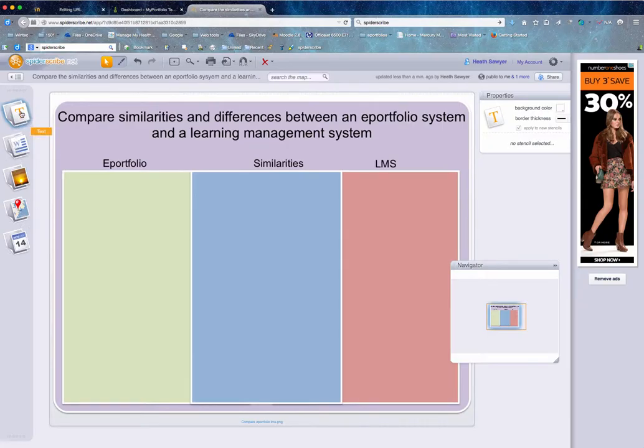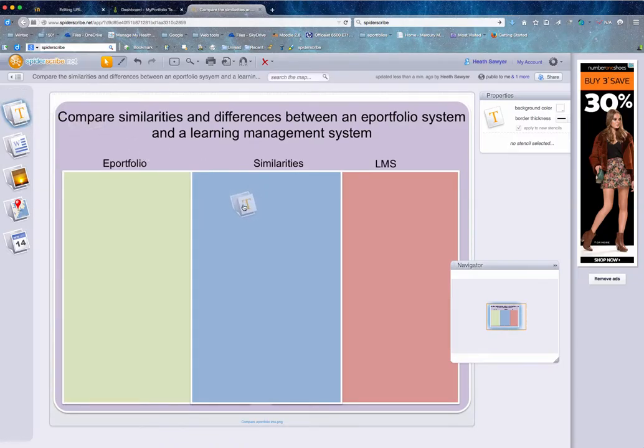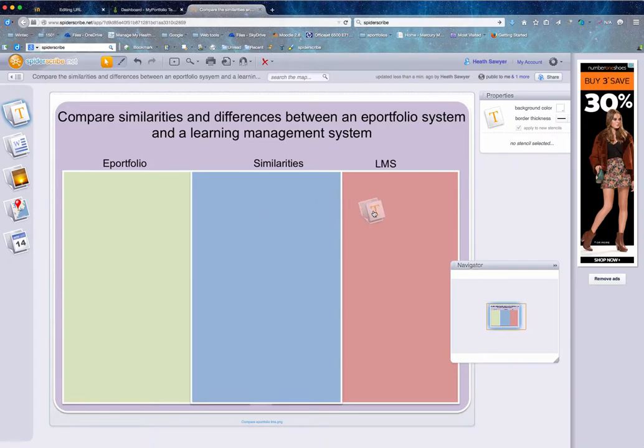Now all I need you to do for this exercise is drag and drop a text box into one of these spaces and add some notes.